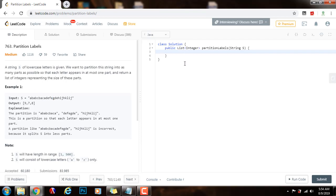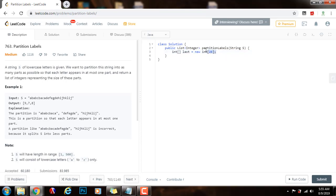First, I'll have an array of integers called 'last', initialized as a new array of integers of size 26. Because the string S only has lowercase letters, I can use size 26 since there are only 26 lowercase letters. This array will allow me to map each letter to the last position where it appears in the string.